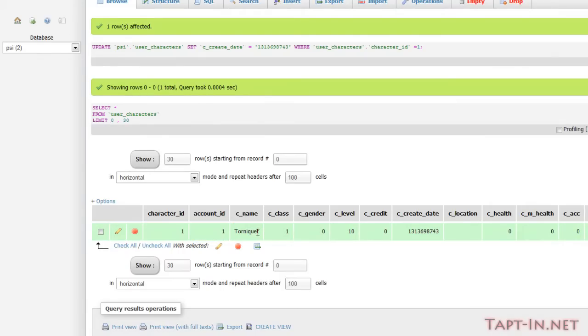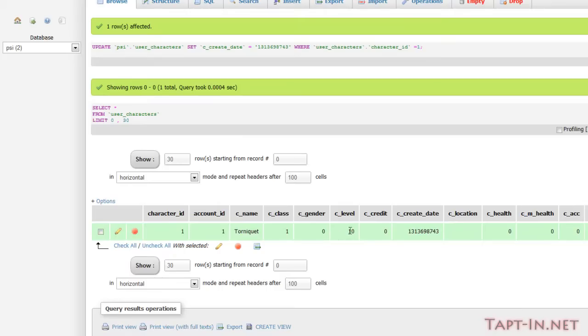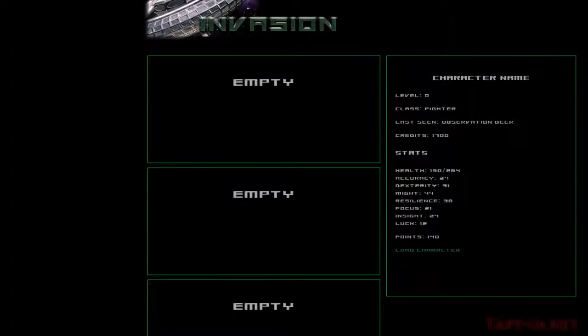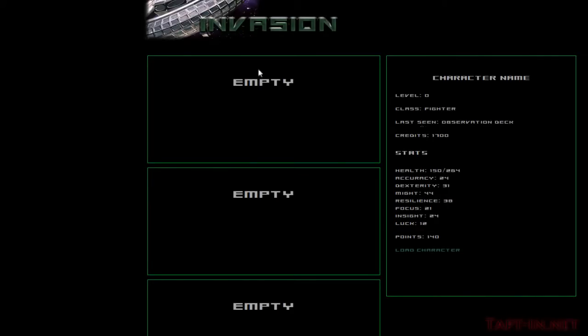I've given the character name of tourniquet, its class is one, its gender is zero, level 10, and I've given it the creation date of now. So now when we refresh, this first box here should be populated with that character's details, and then we're following on with three extra boxes.